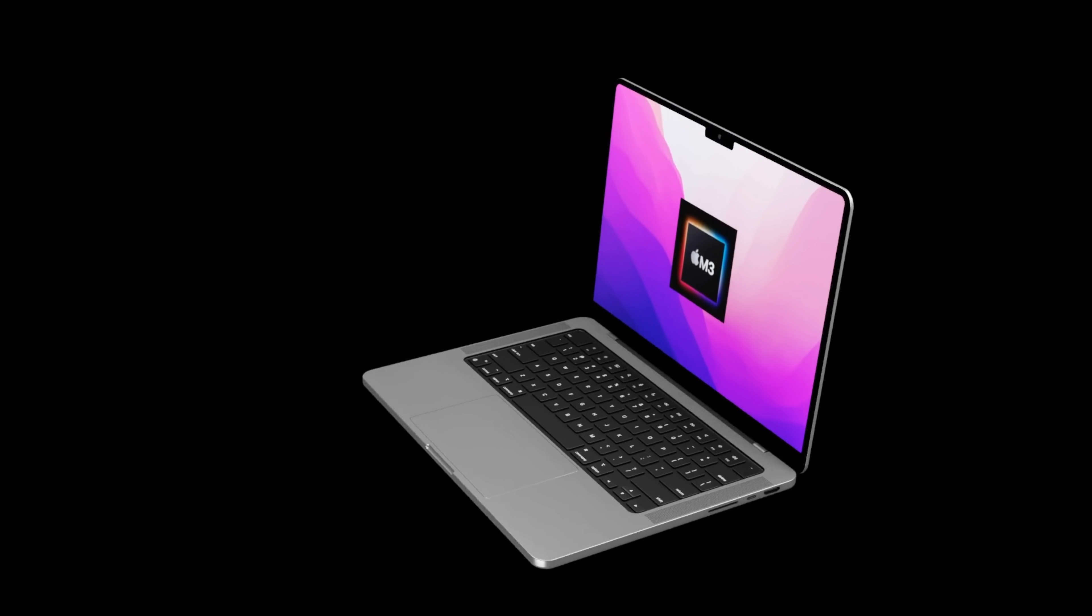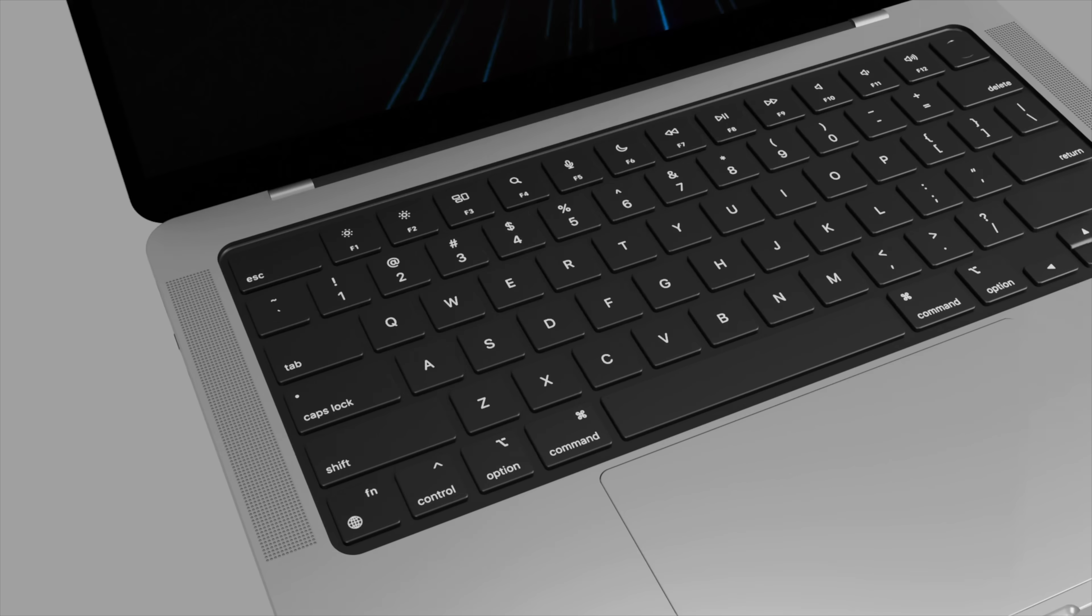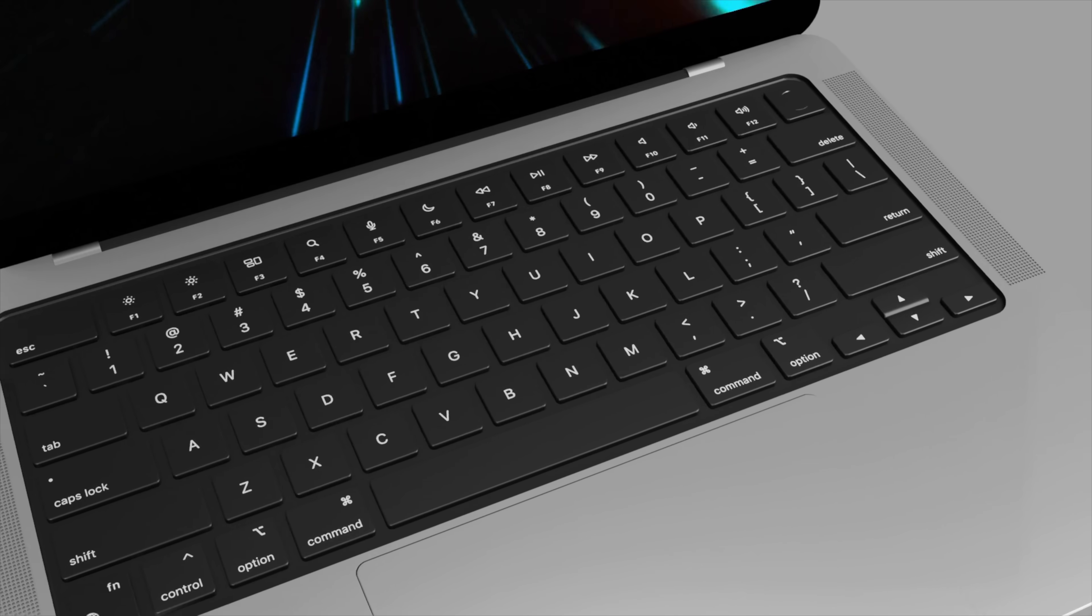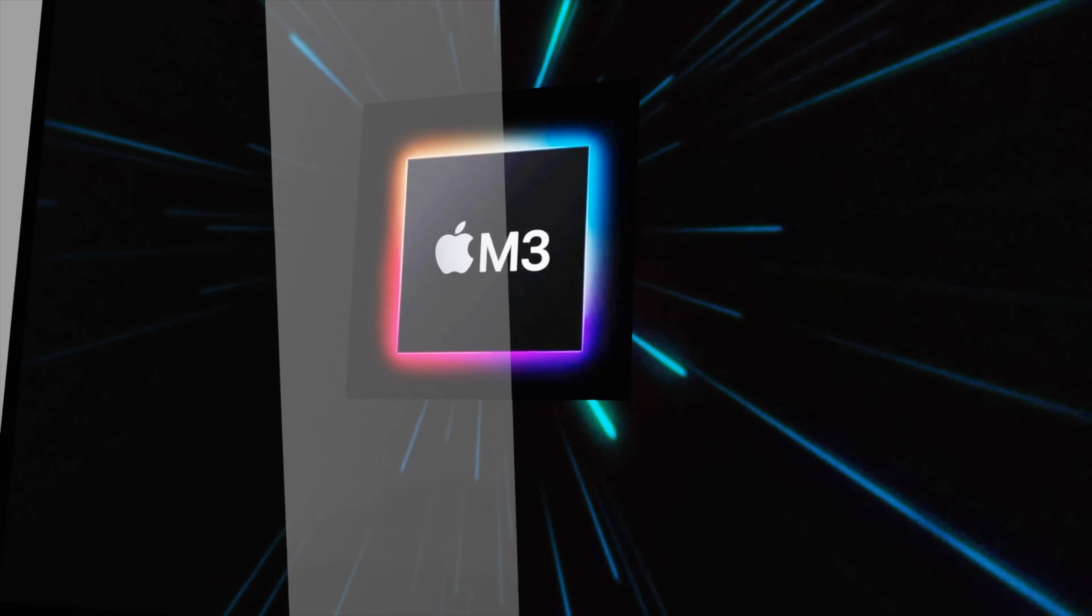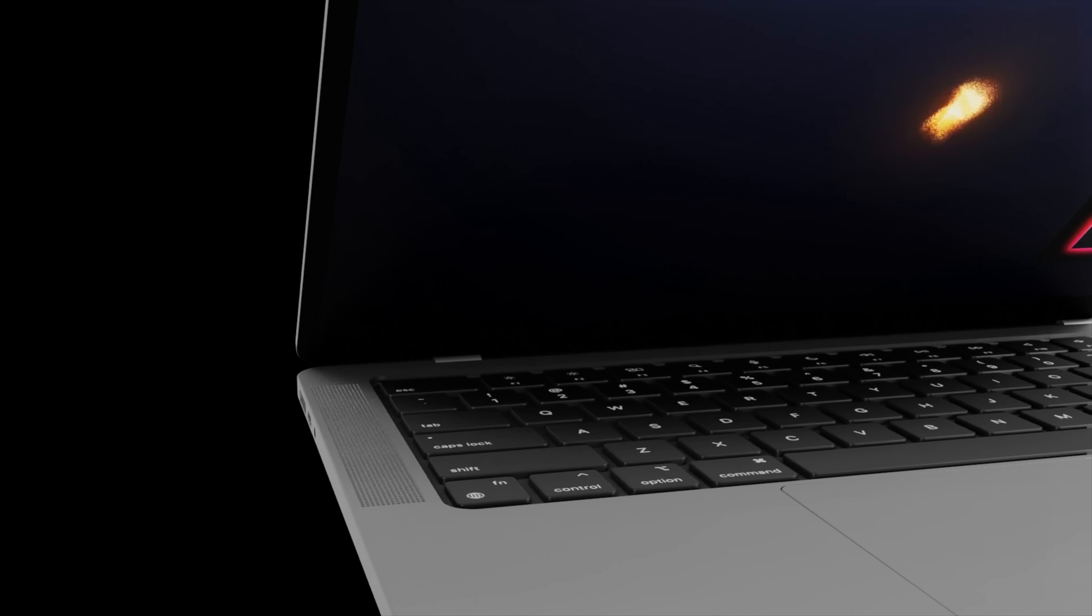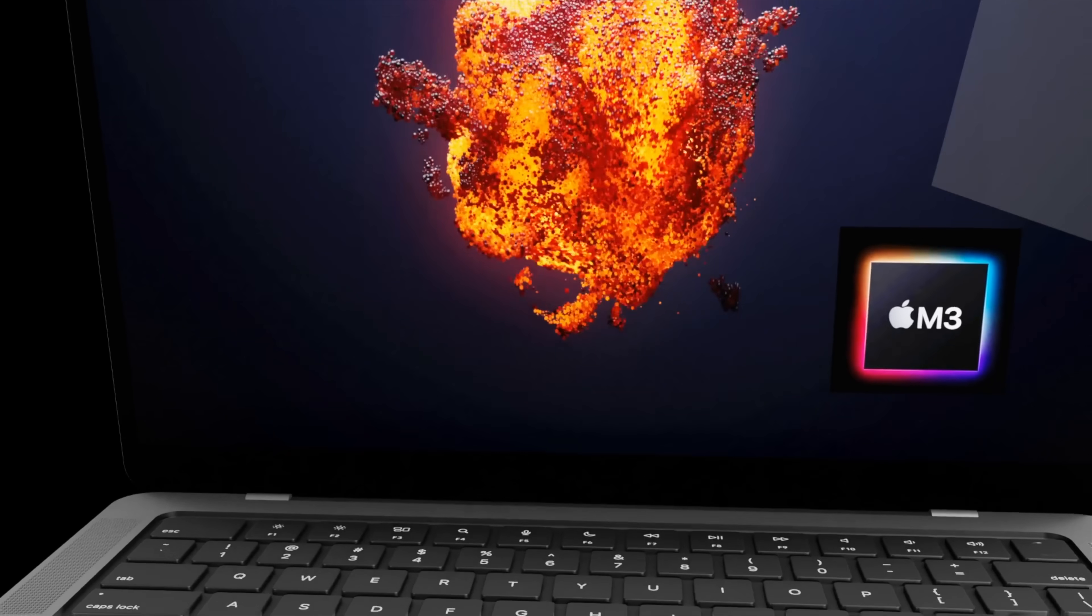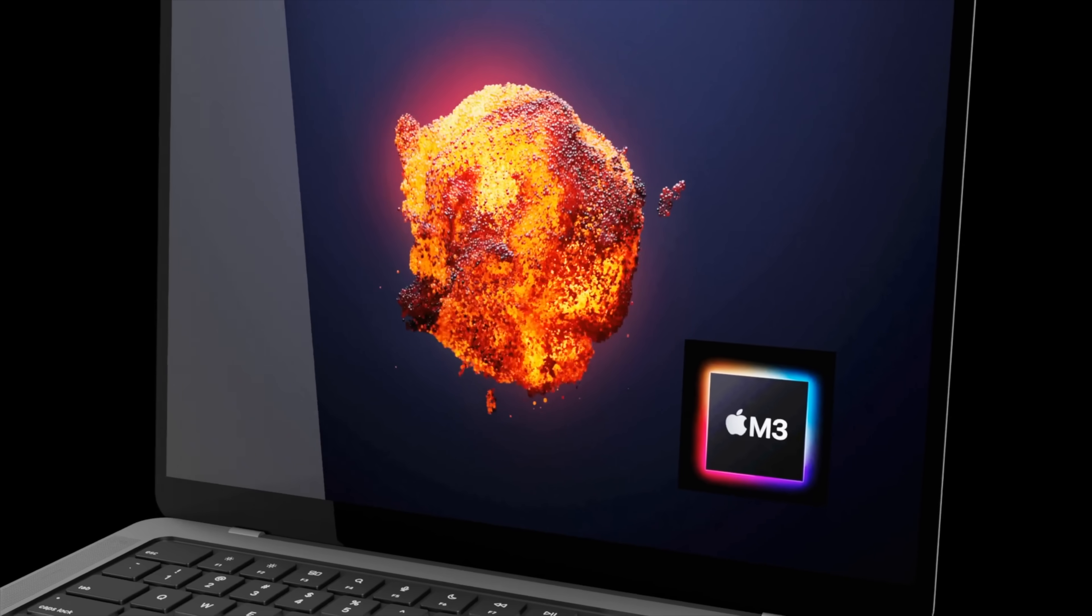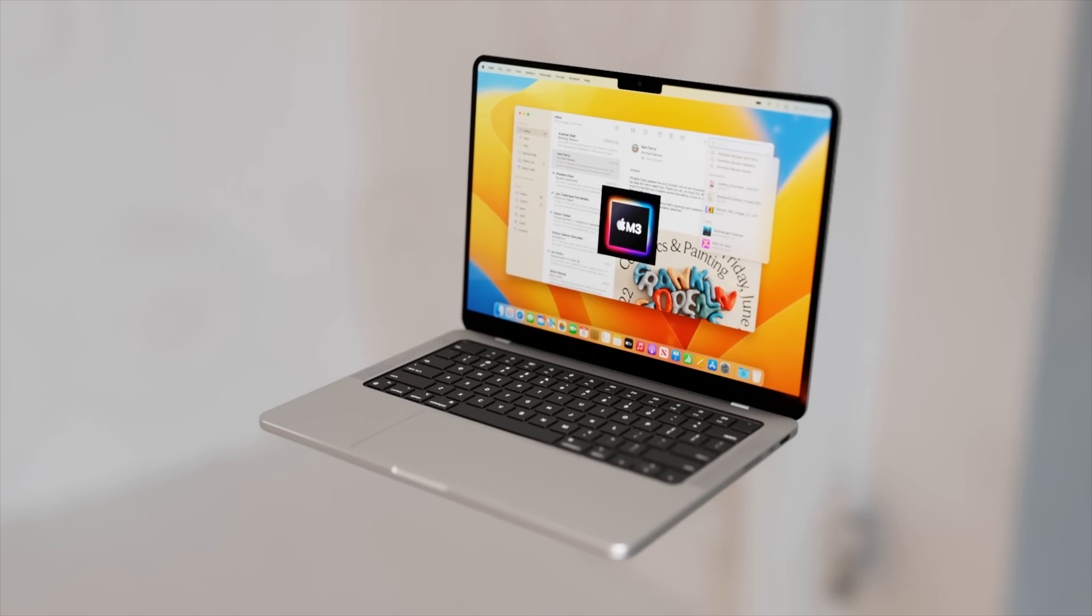However this year it looks like that this could be changing. So for design and screen size of the new MacBook Pro M3, we're hoping that this year for the first time we'll actually see a brand new design for the MacBook Pro with the M3 chipset inside it.